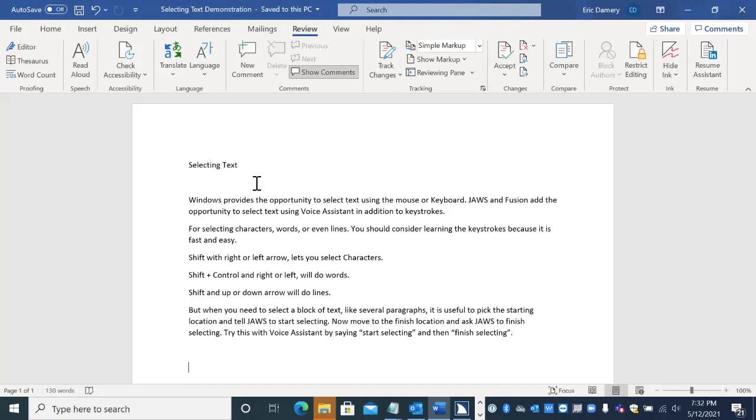Okay. So I'm at the end of my document. I'll move back and get rid of that last sentence. So I moved just to the right of the period in that last sentence that I wanted to select.